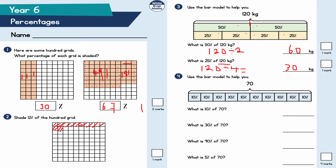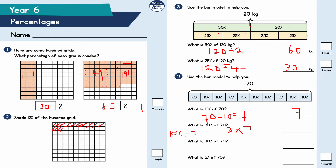This is question number four — use the bar model to help you. What is 10% of 70? Well, 10% of something just means dividing it by 10, so I take off one zero and I'm just left with seven. Now what is 30% of 70? 10% is equal to seven, and 30% is three lots of 10%, so it's three lots of seven — three times seven is 21.